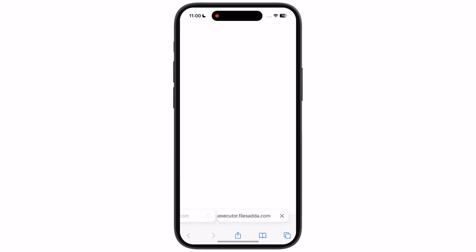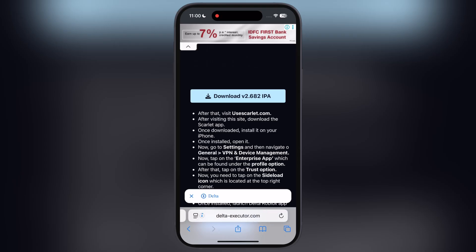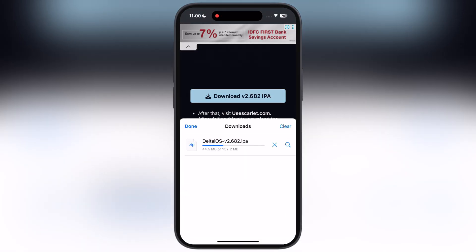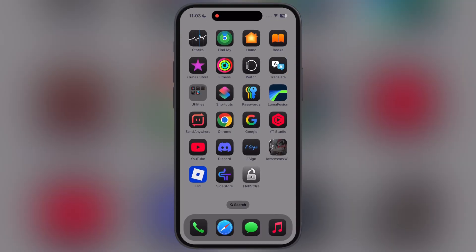Tap on it and download the Delta Executor IPA file on your device.